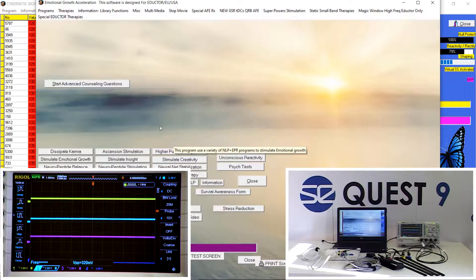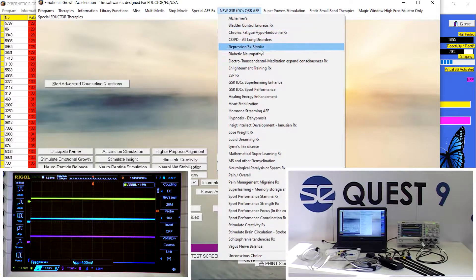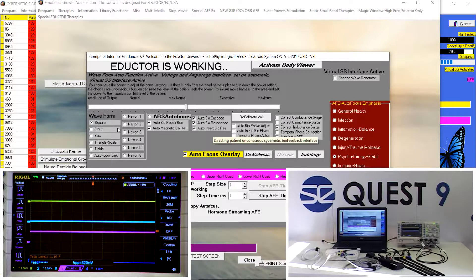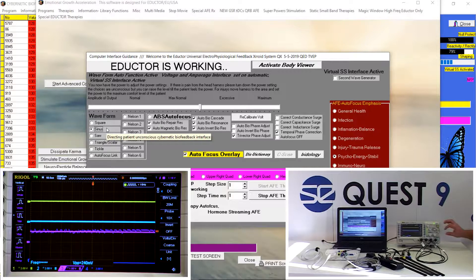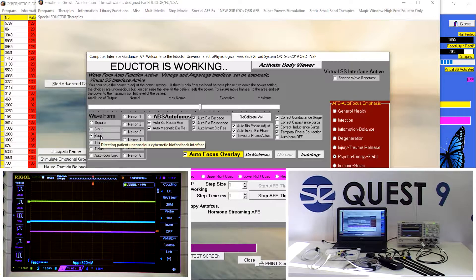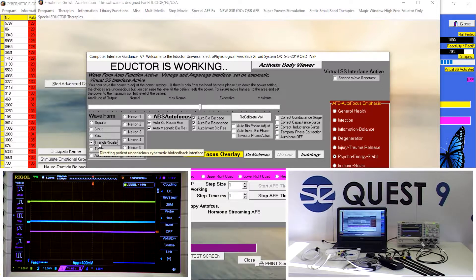Now we're going to the NLP panel and clicking on 'Hormone Streaming.' Here we see square waves, followed by a sine wave, and then a saw wave. Now the triangle wave.